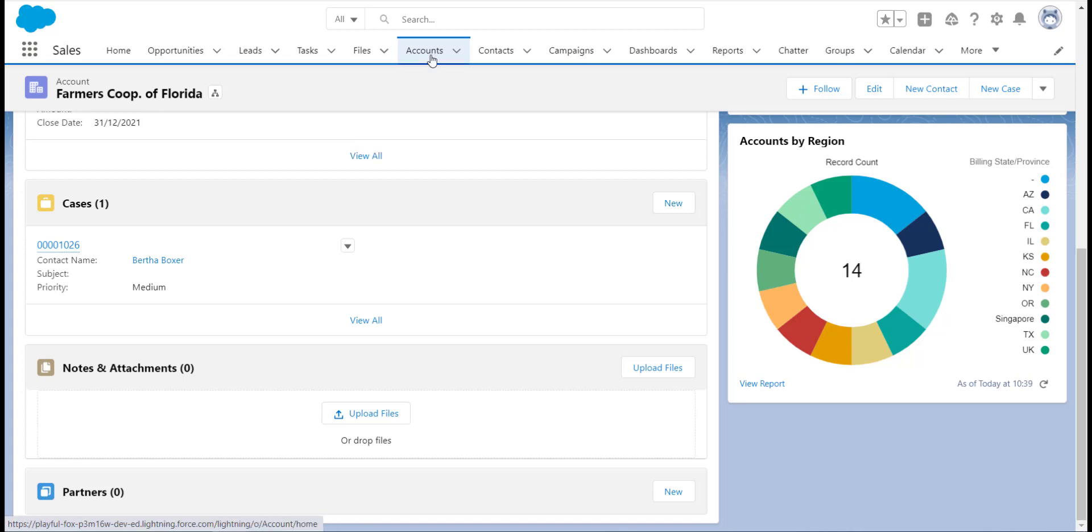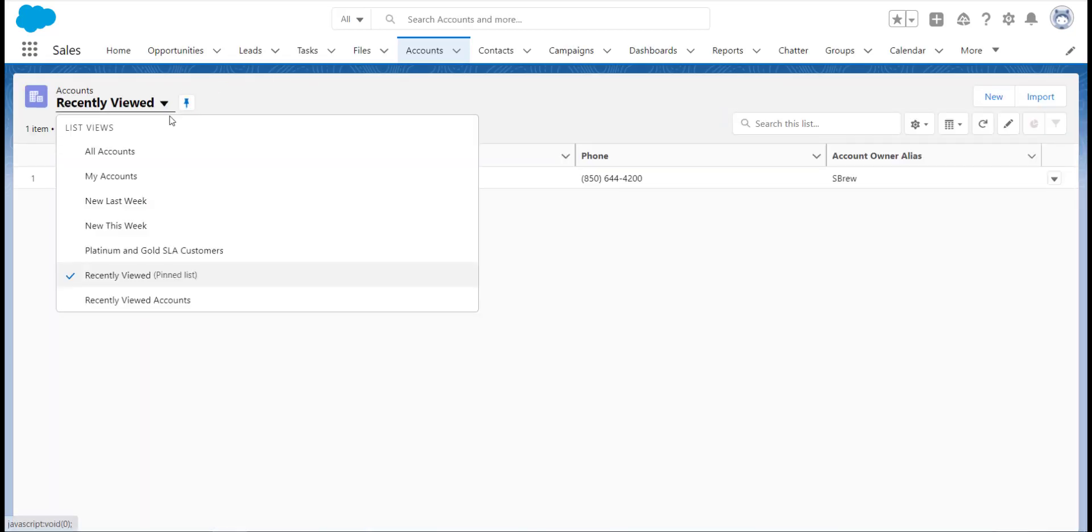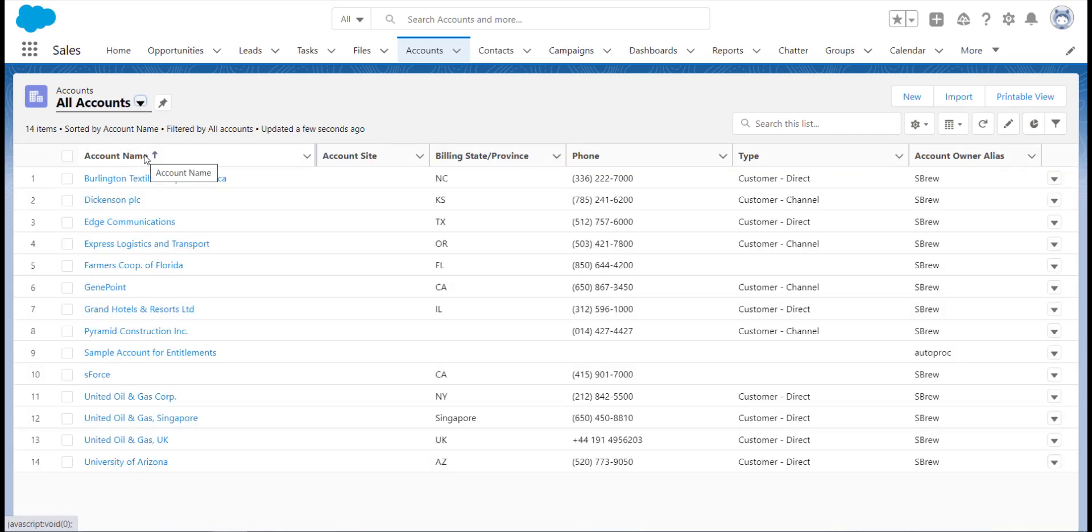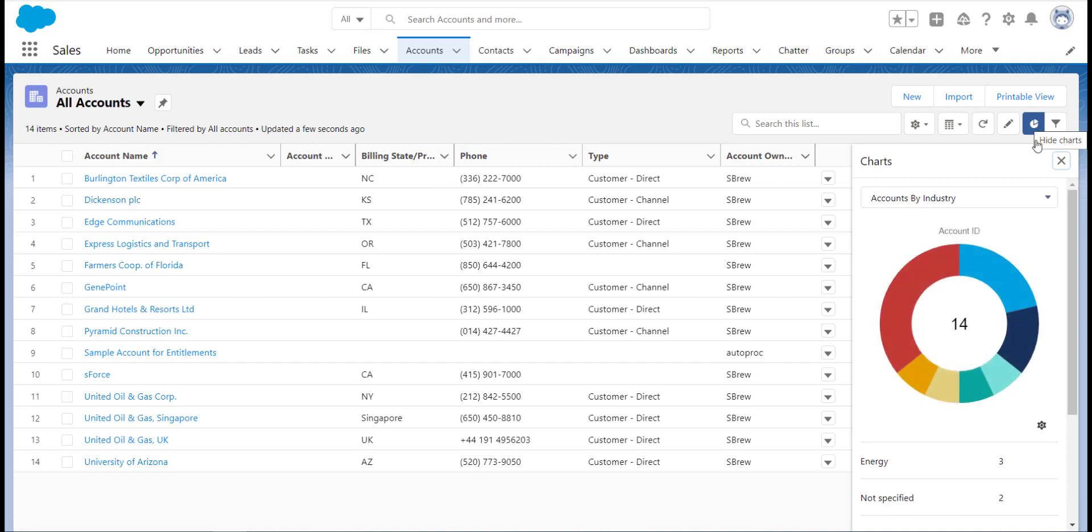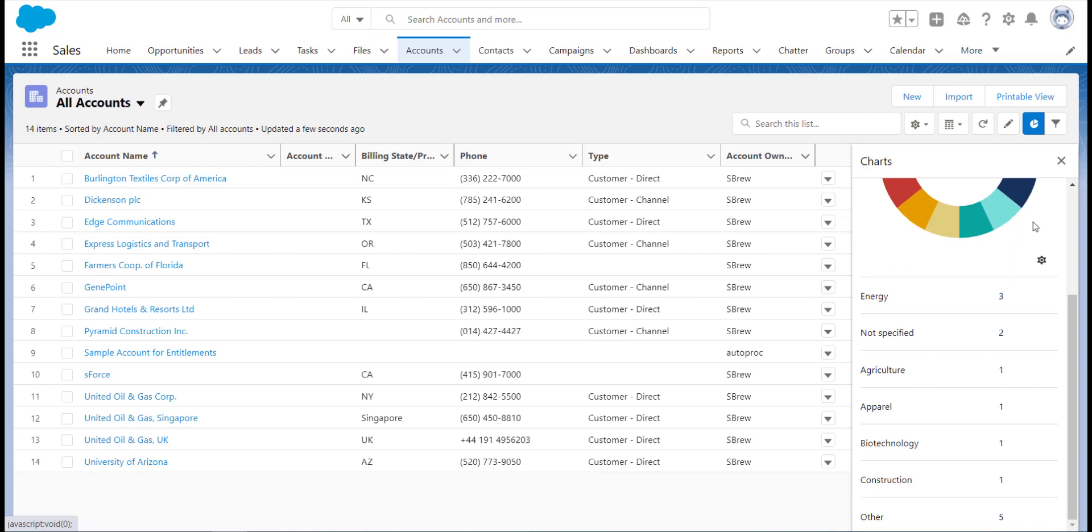Finally, we can also add charts to list views. Now these are a little different as they are not report charts, but the feature to add a chart is still there. Just navigate to the list view you would like to add the chart to and click the chart icon. You can then configure the chart and users can toggle the chart depending on their preference.